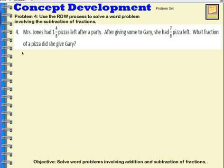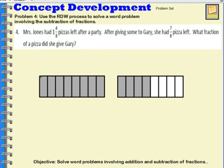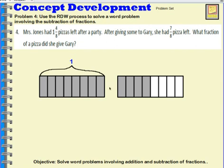First thing I did was read the word problem. Now I'm going to draw a picture to represent it. I'll begin by showing 1 and 4 eighths using an area model — 1 whole pizza and 4 eighths of another pizza. The whole is divided up into 8 pieces, and this whole is divided up into 8 pieces as well, but some of the pieces are missing.